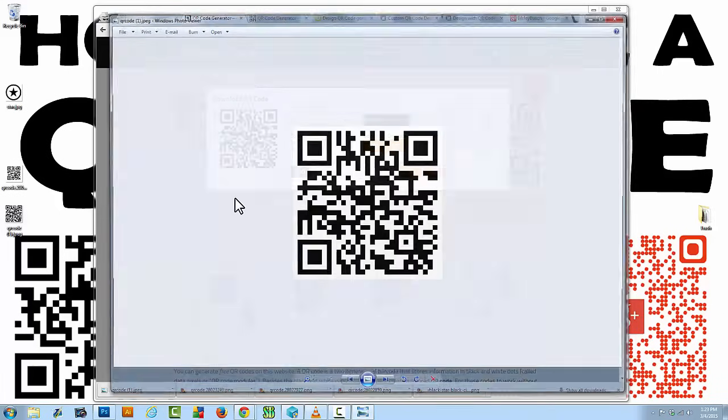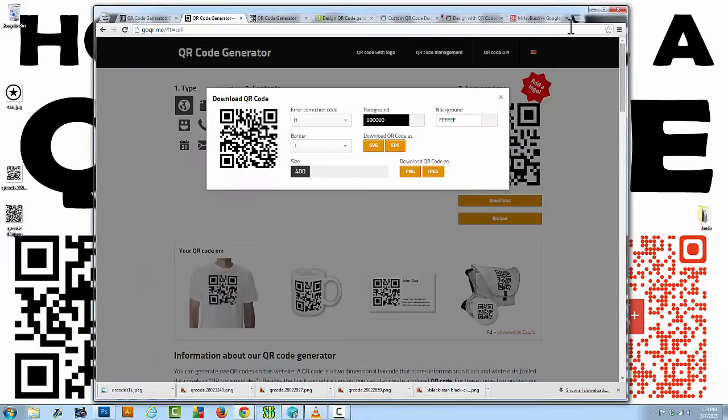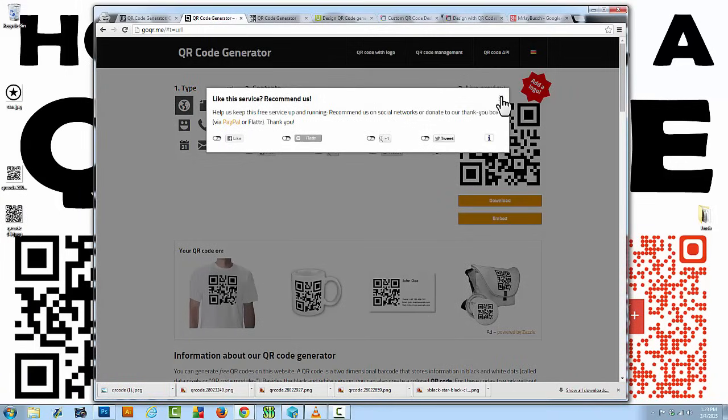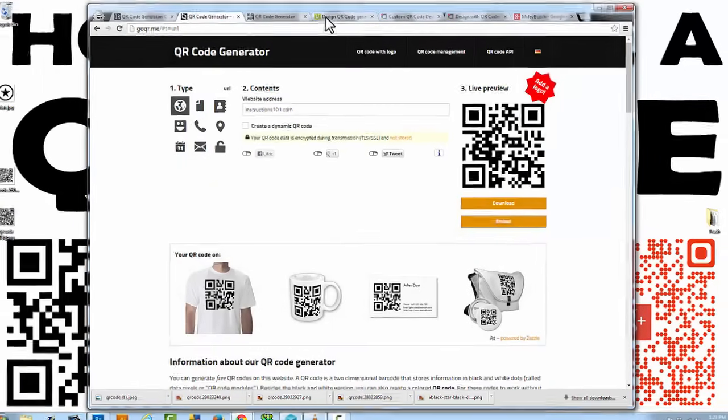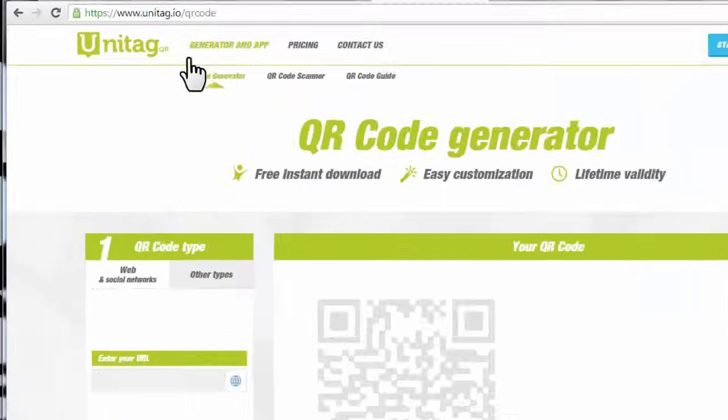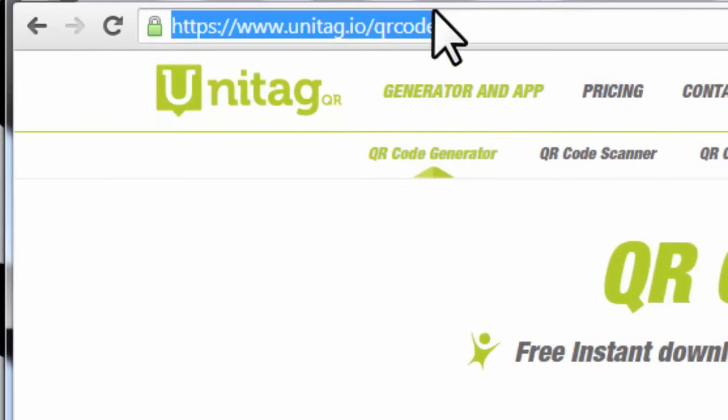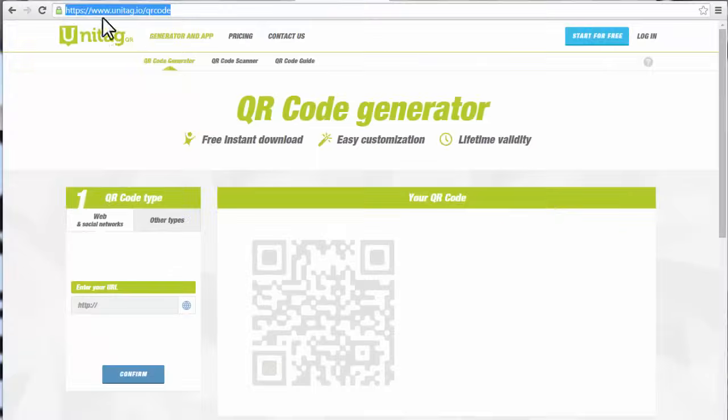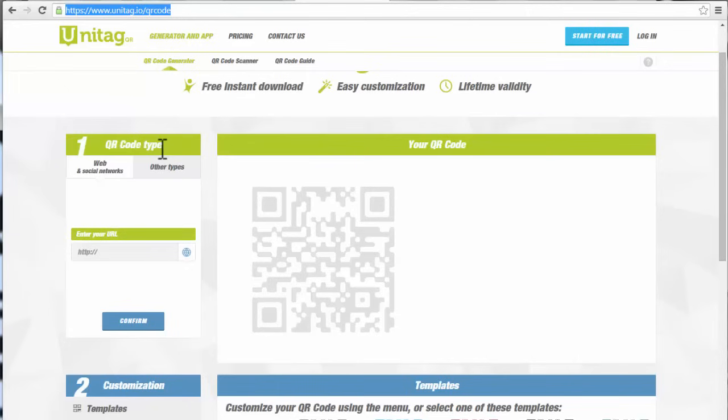So those are two websites that I recommend, very quick, easy, very user-friendly. So let's get to something a little bit more advanced and that's unitag.io slash qrcode. You don't need to create an account, at least right now, if you go to this address. And we can do a little bit more with our QR codes here. And it's all for free and I really like it.